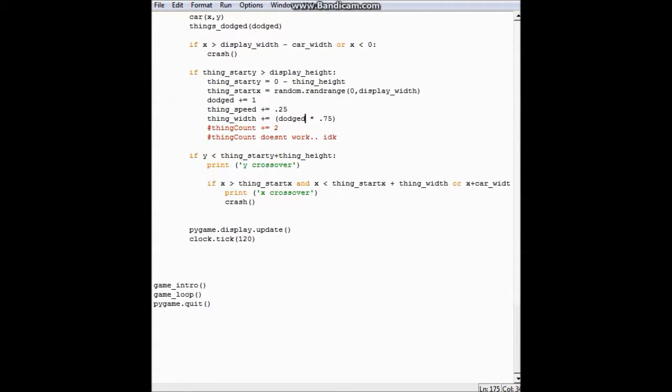And then it just exits down here. This first right here is the end of the game loop. And then down here is just the functions of quitting the game.